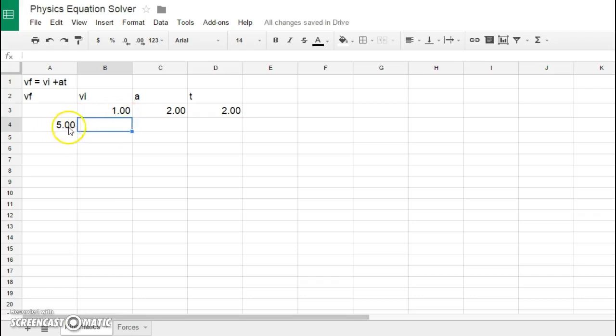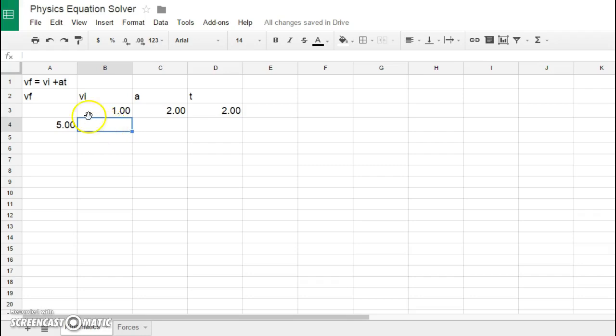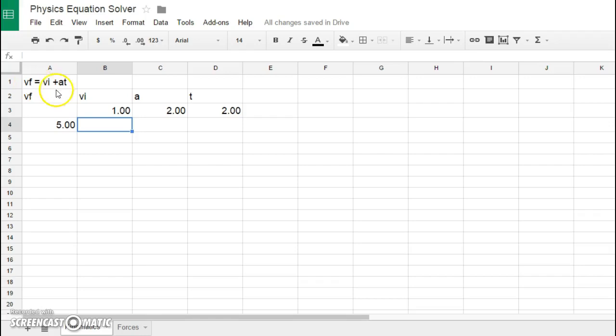The beauty of this is that if I program every cell to just basically pre-isolate the variables before I start, then I can just simply perform this calculation. For example, if I wanted to solve out VI, I would need to move the A and the T to the other side, so that would mean that I would basically have VF divided by—sorry, I meant minus the product of A times T.